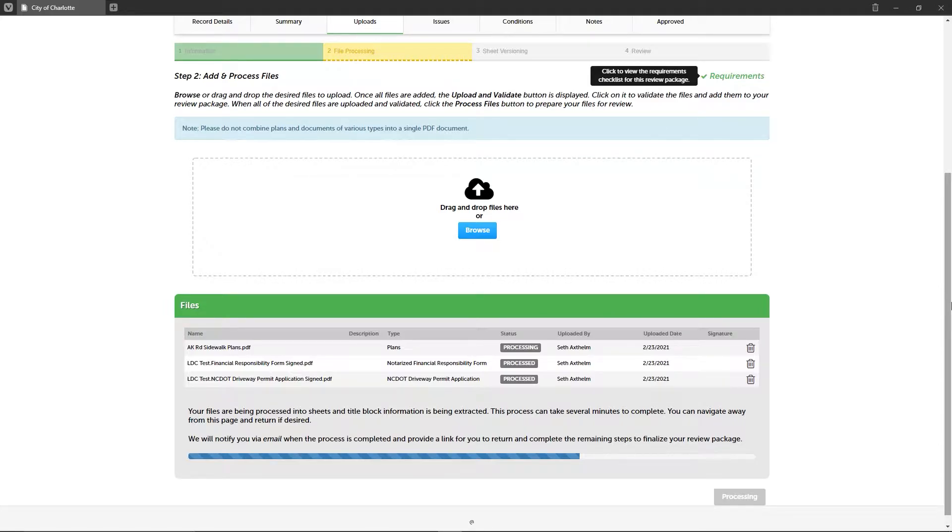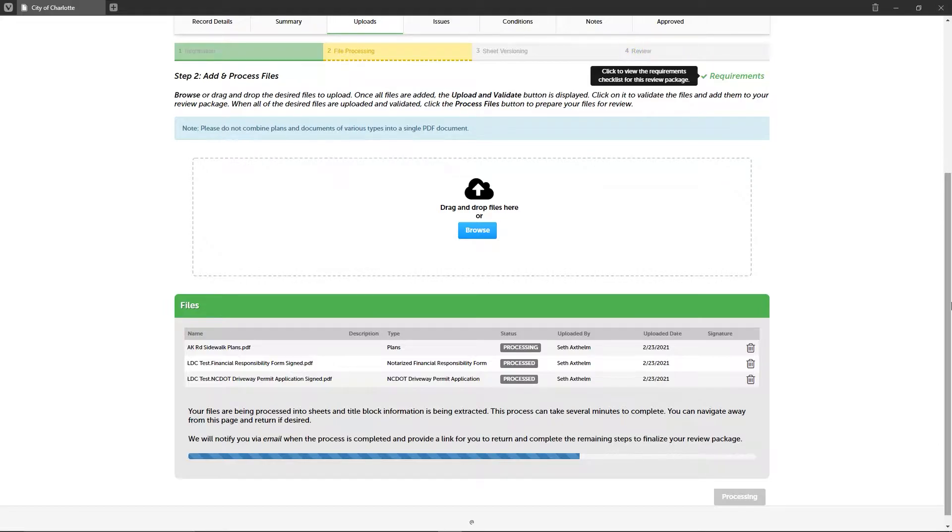This video will cover the last two steps: sheet versioning, where you will check that the digital plan room correctly extracted the sheet number for each sheet in your plan set, and step four review, which is where you conduct a final review before submitting your review package.